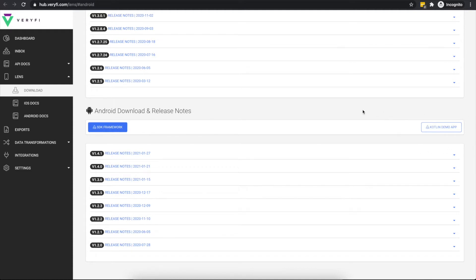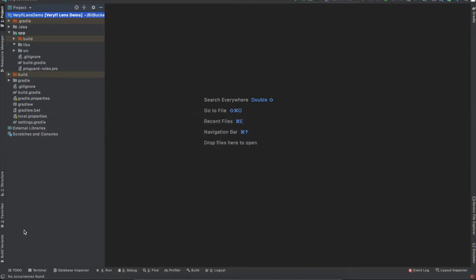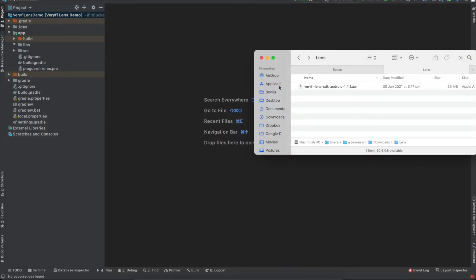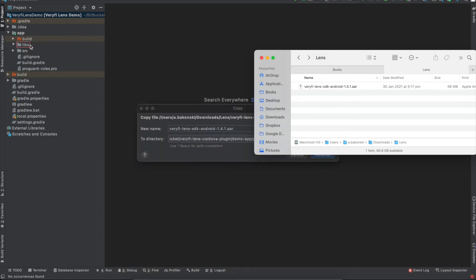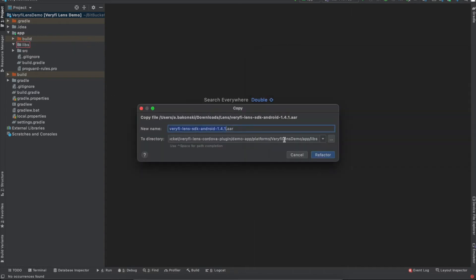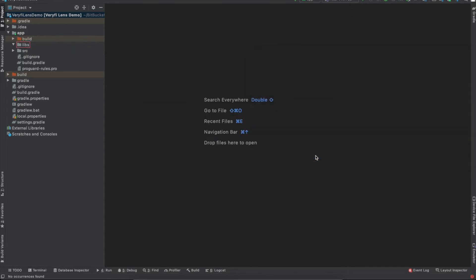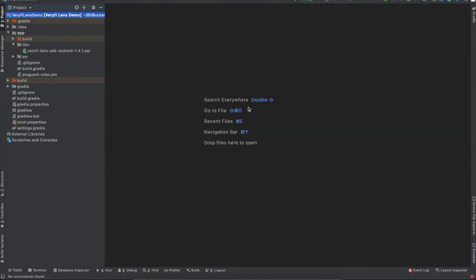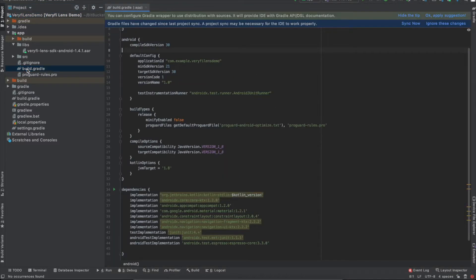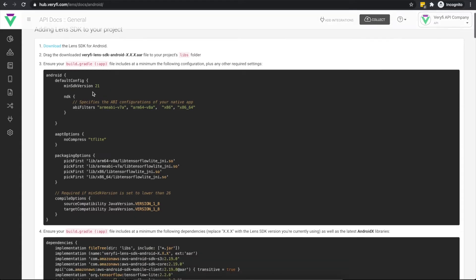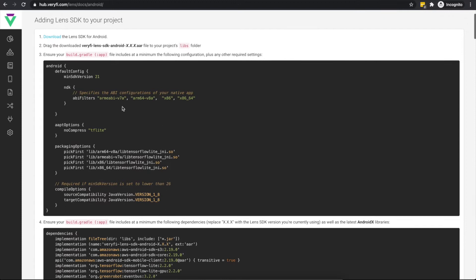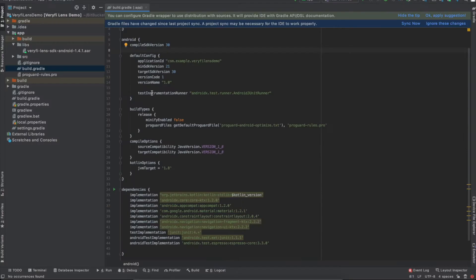With the SDK downloaded, open the project in Android Studio and drag the SDK into your project's libs folder. Next, open your app's build.gradle and make sure it contains at least the options outlined in the docs here. You'll need to make sure that your min SDK version is set to 21 or higher and that your ABI filters are set to the supported architectures.